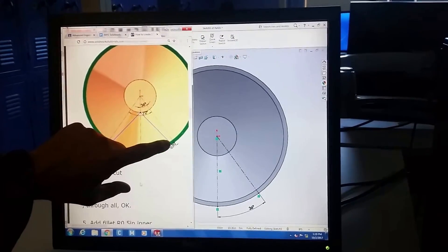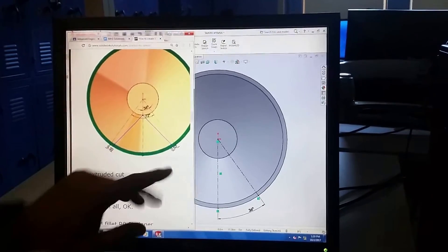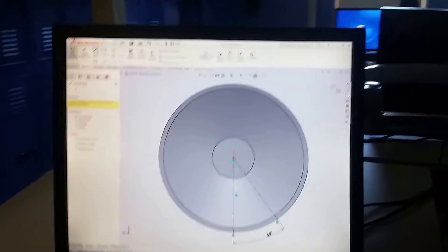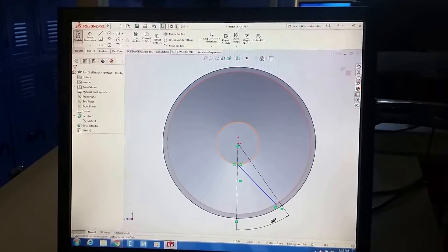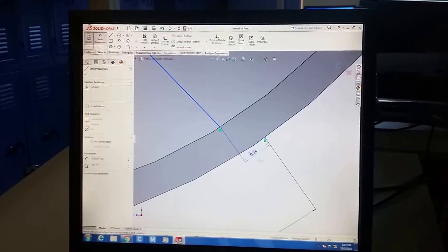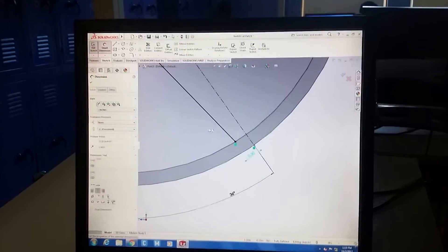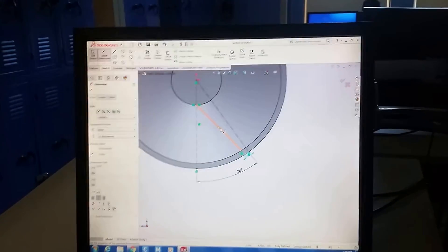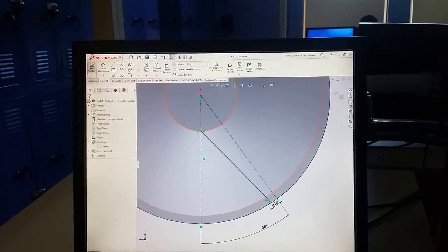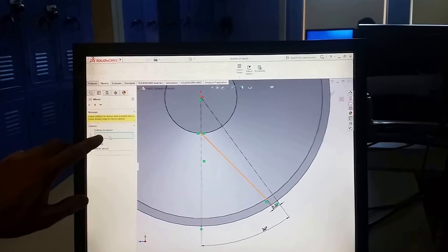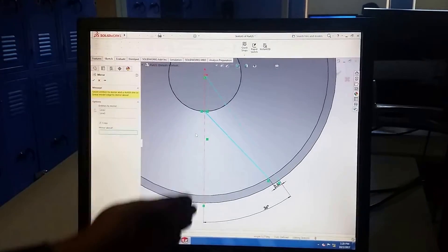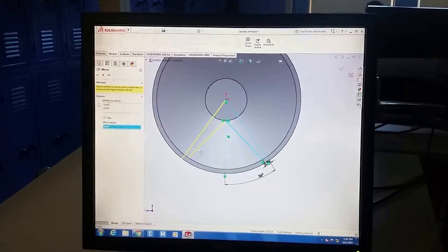From the edge of that circle to the point on the inside of the rim, the spacing is 0.50. So from here to here is 0.50. We've got half of it now. The directions don't say to do this, but I'm going to mirror it — mirror these two lines about the center reference line — and there you go.